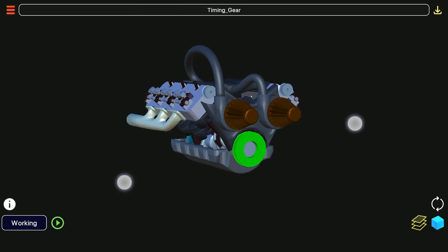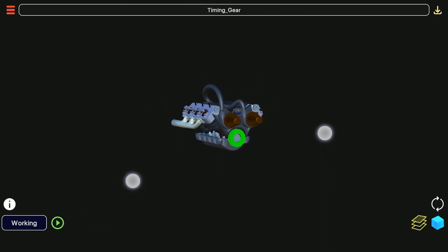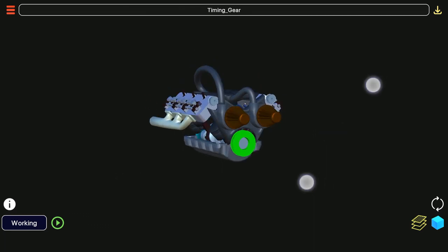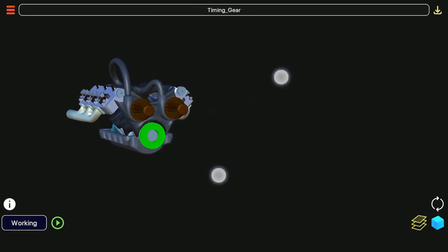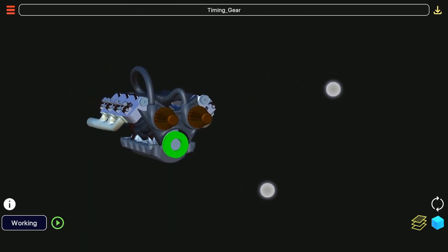Pinching does the zooming in and zooming out onto the model. With two fingers drag you can pan the model.